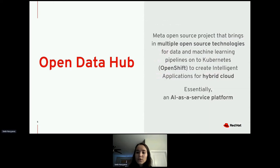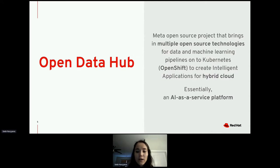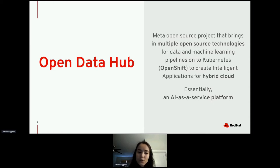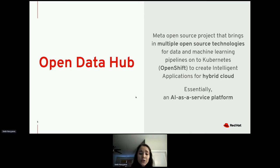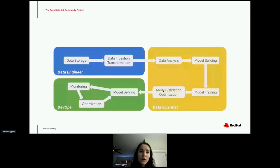Open Data Hub is an open source meta-project that combines multiple open source technologies in one place, specifically for data science and machine learning pipelines on OpenShift. Essentially all the tools you might want as a data scientist, data engineer, or DevOps engineer are in one place — it's an AI as a service platform.